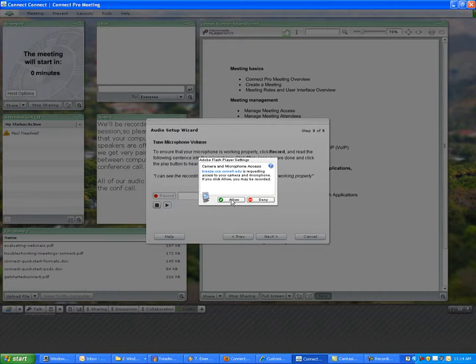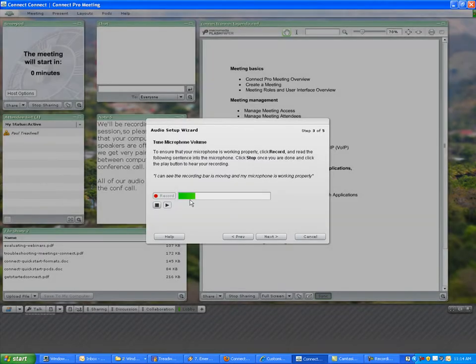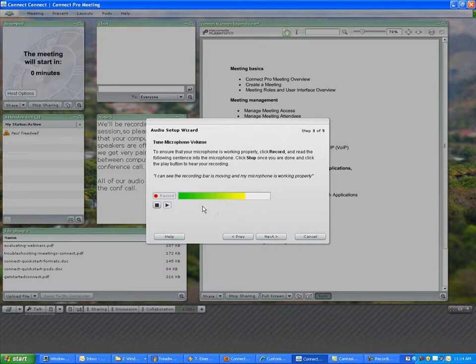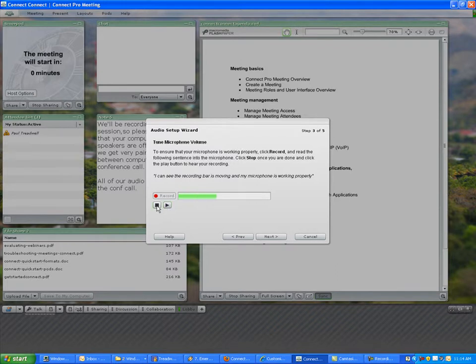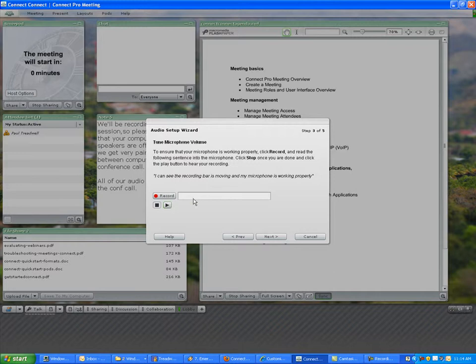We're recording now and you can see that it's kind of maxing out, but if I speak more reasonably it bounces up and down. Then I can stop and play that back.